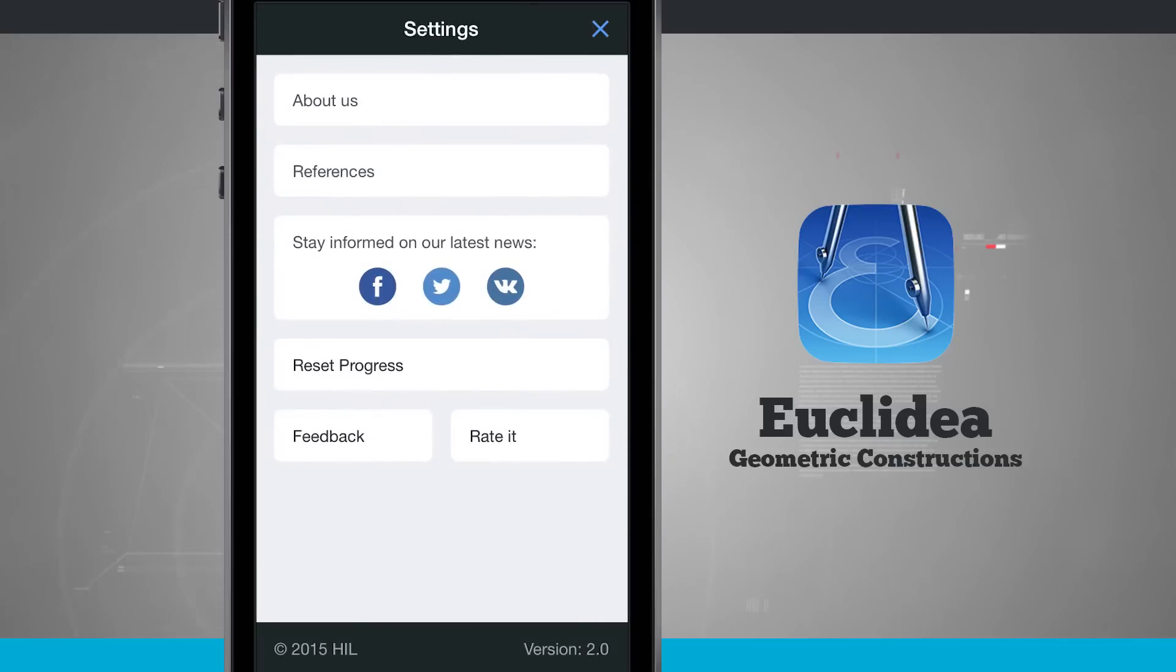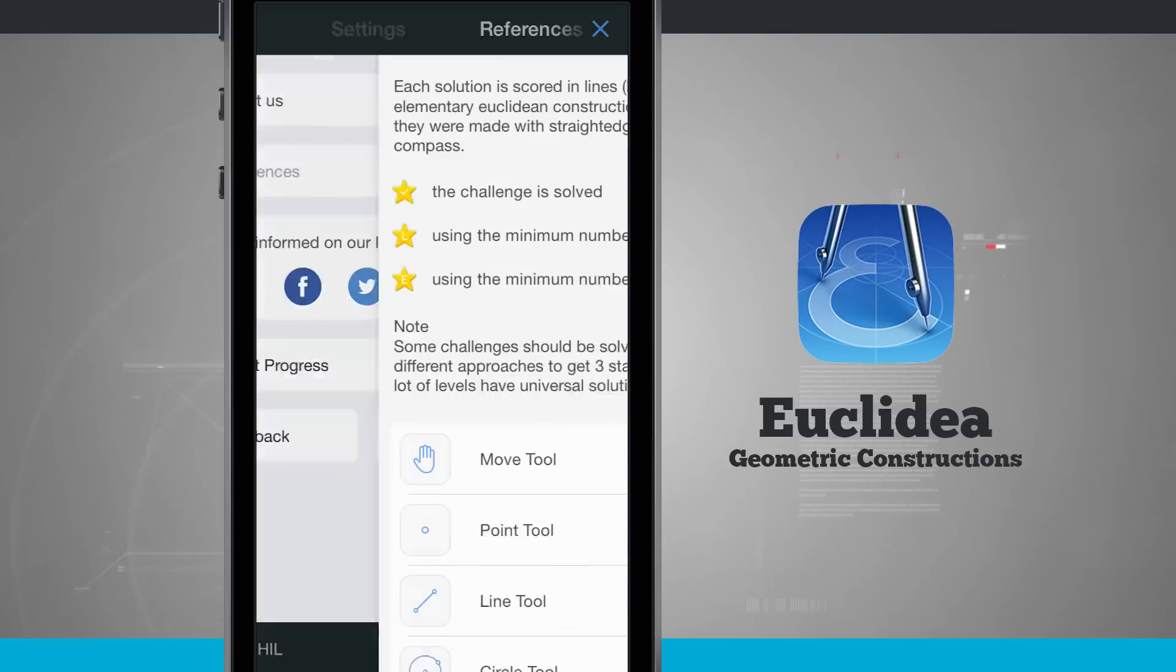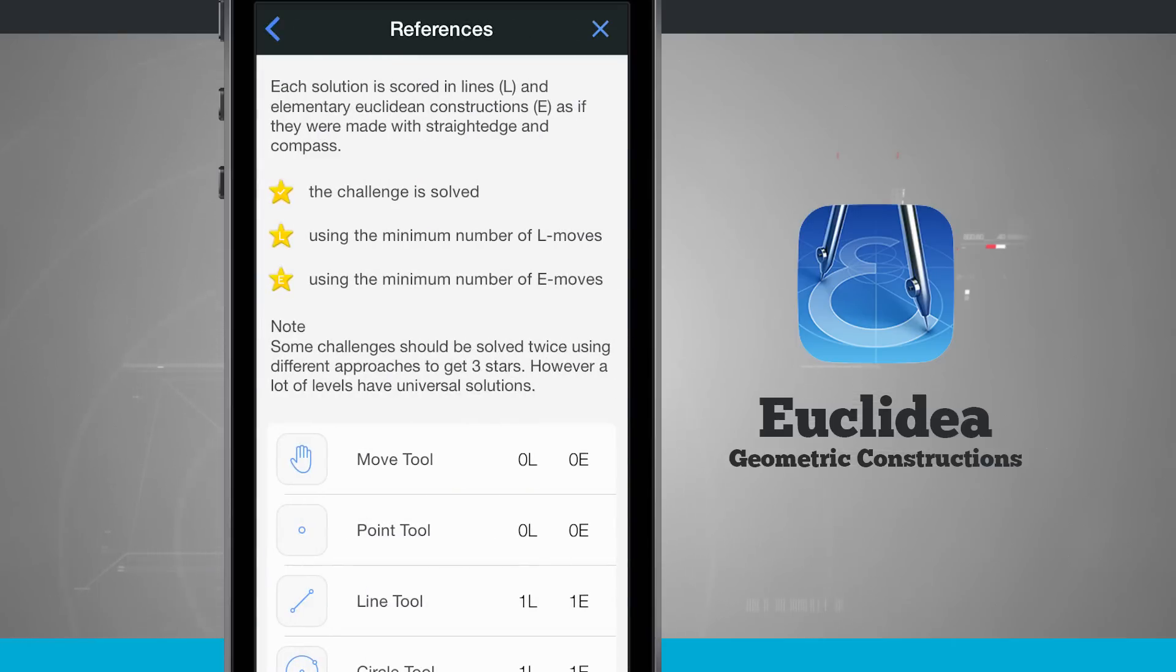Tap on the settings and it's going to show us about the app. We can view references which are really good to check out before you start playing the game so you can see how it's scored.